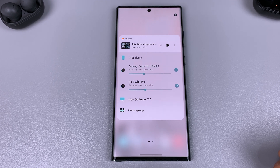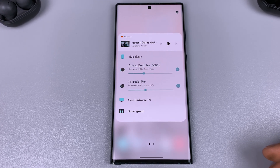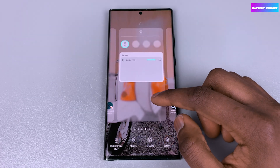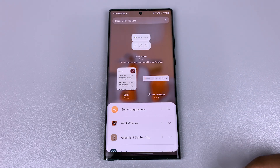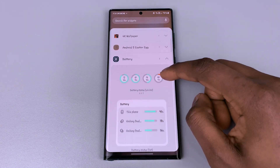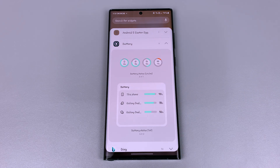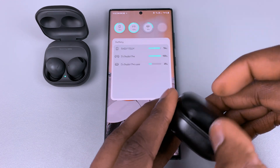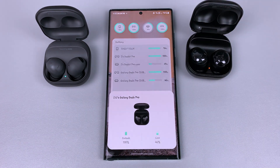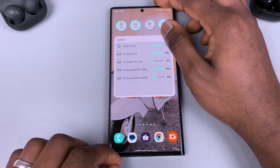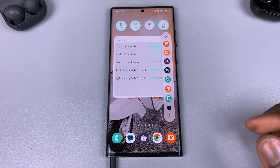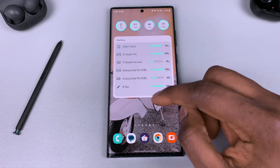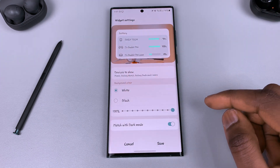Samsung has provided us with two new battery widgets. To access them, go to your home screen, press and hold, tap on Widgets, and then tap on Battery. The battery widget shows you the battery level of your connected Galaxy devices — from your phone, Galaxy Buds, Galaxy Watch, S Pen, and other connected Galaxy devices. If you have two Galaxy Buds connected at the same time, it will show the battery level for both.